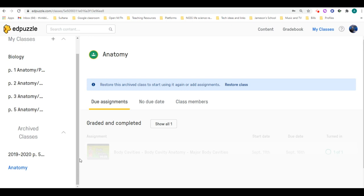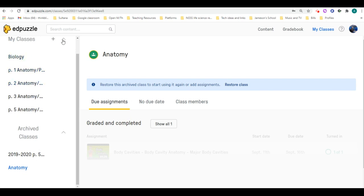So if that's what you're looking for to clean up your classes, you could go ahead and do that. If you don't want to archive it, you could always just make a new class and title it differently if that's something you want to do as well.